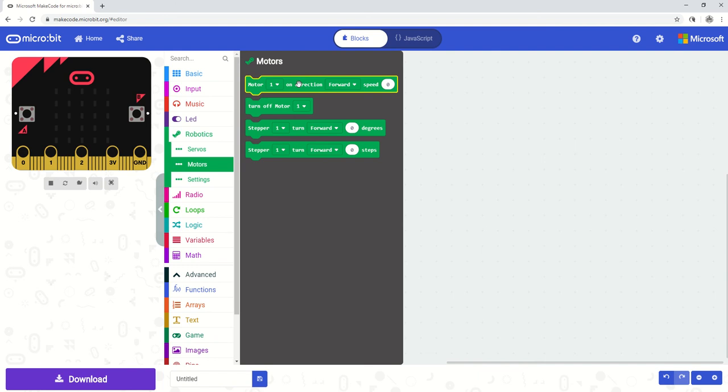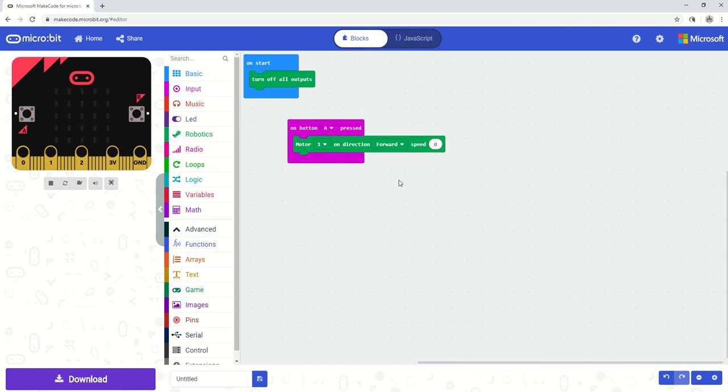So on my board I have a DC motor plugged into the motor 1 slot on the all-in-one robotics board. So I'm going to select motor 1. It's selected as default there anyway. And I'm going to select direction forward and speed. I'm going to change to 100.